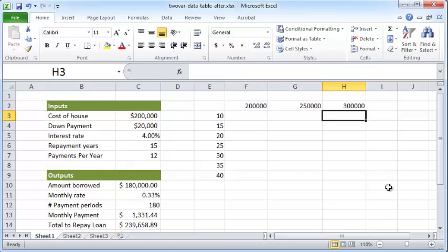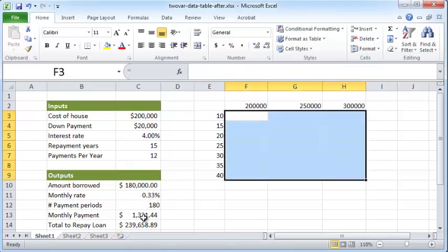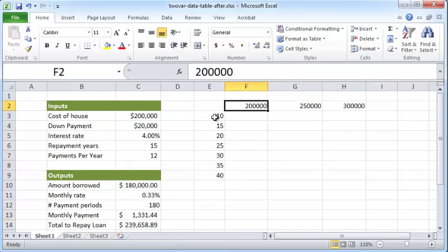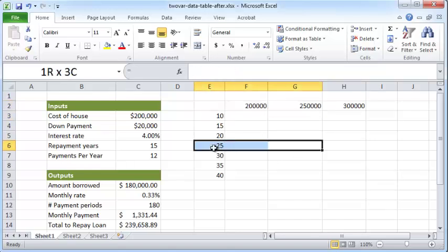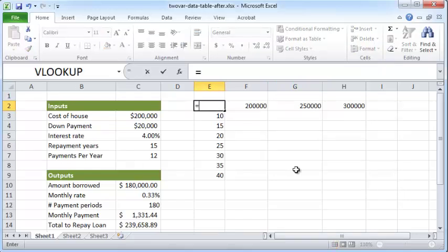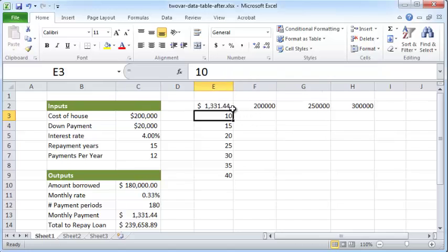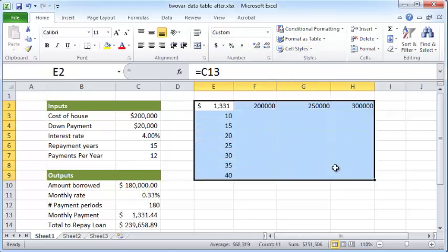And now what we want to do is fill up this entire space with the values for the monthly payment if we were to choose a $200,000 loan at 10 years repayment or a $250,000 loan at 25 years repayment, and so on. To do that, first I'm just going to have to put the value of our formula here: equals monthly payment, so C13, enter. And let me enlarge the cell a little bit. So here it is. I'm going to remove the decimals. And now select this entire range including the topmost row and the leftmost column.